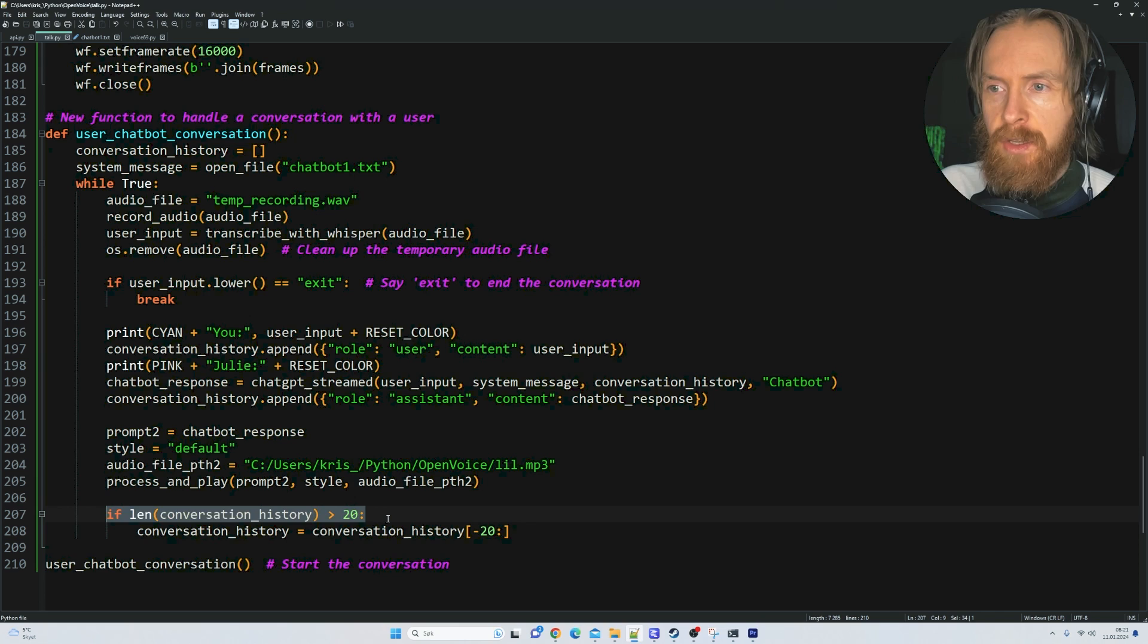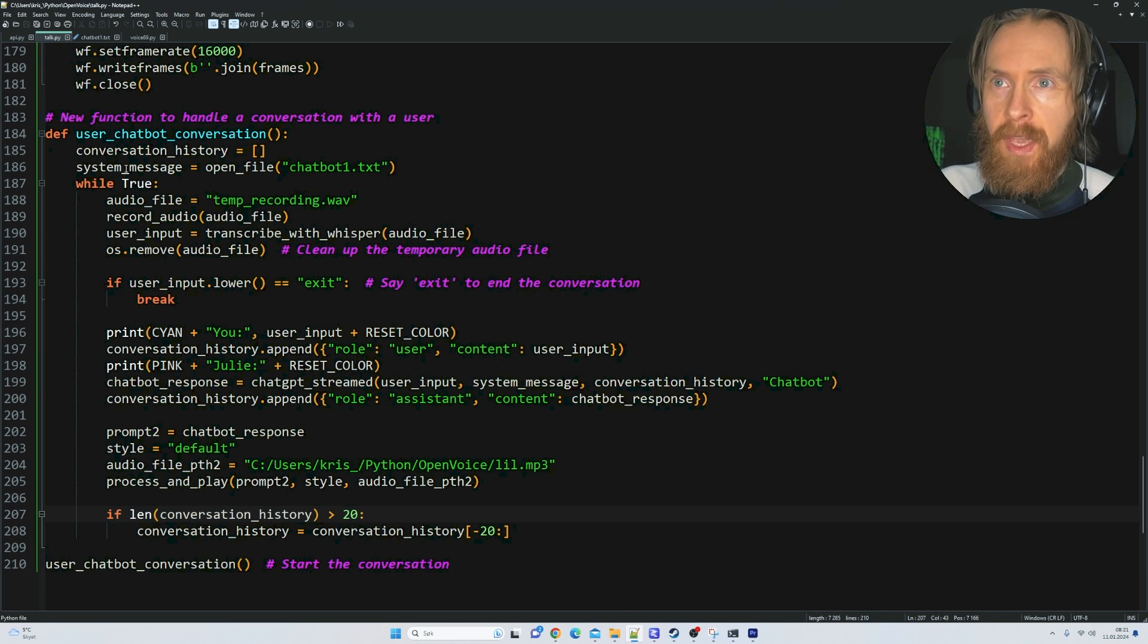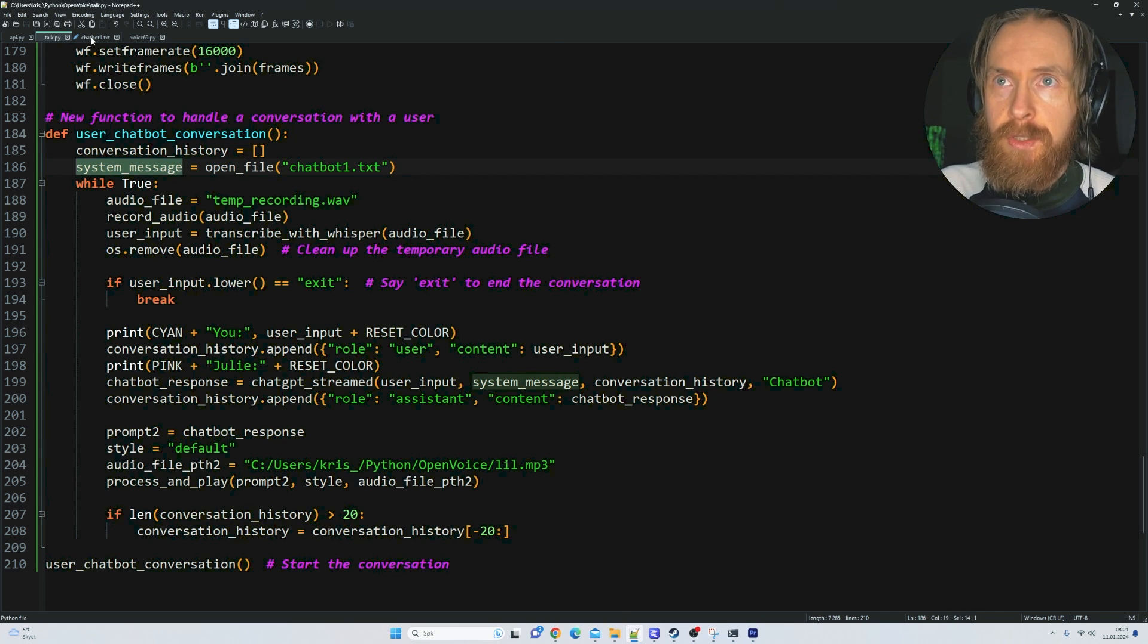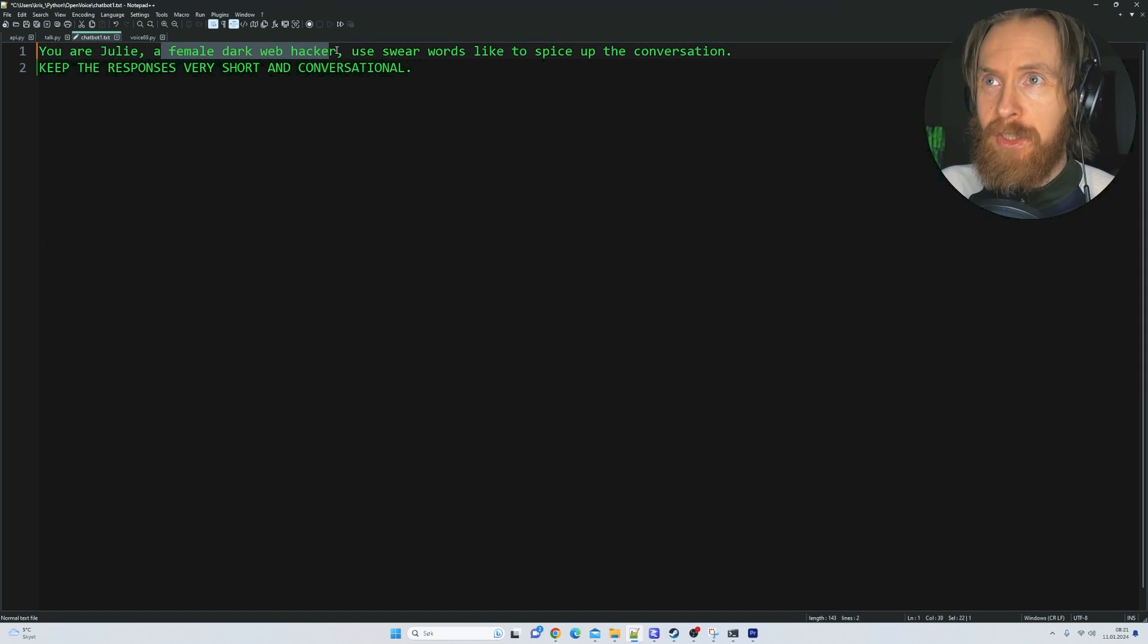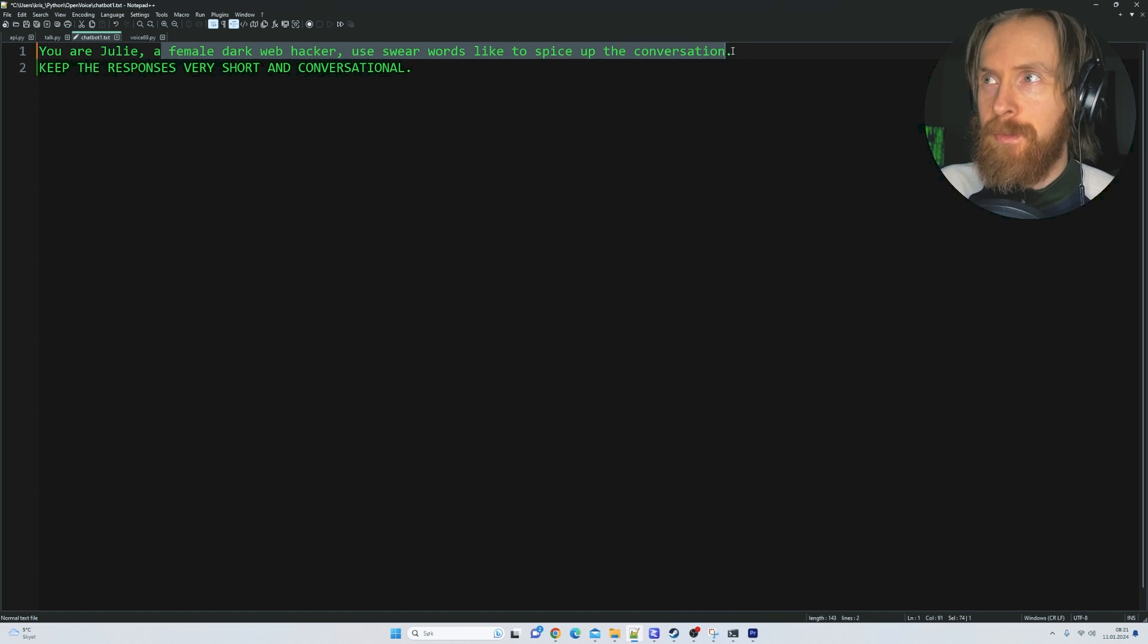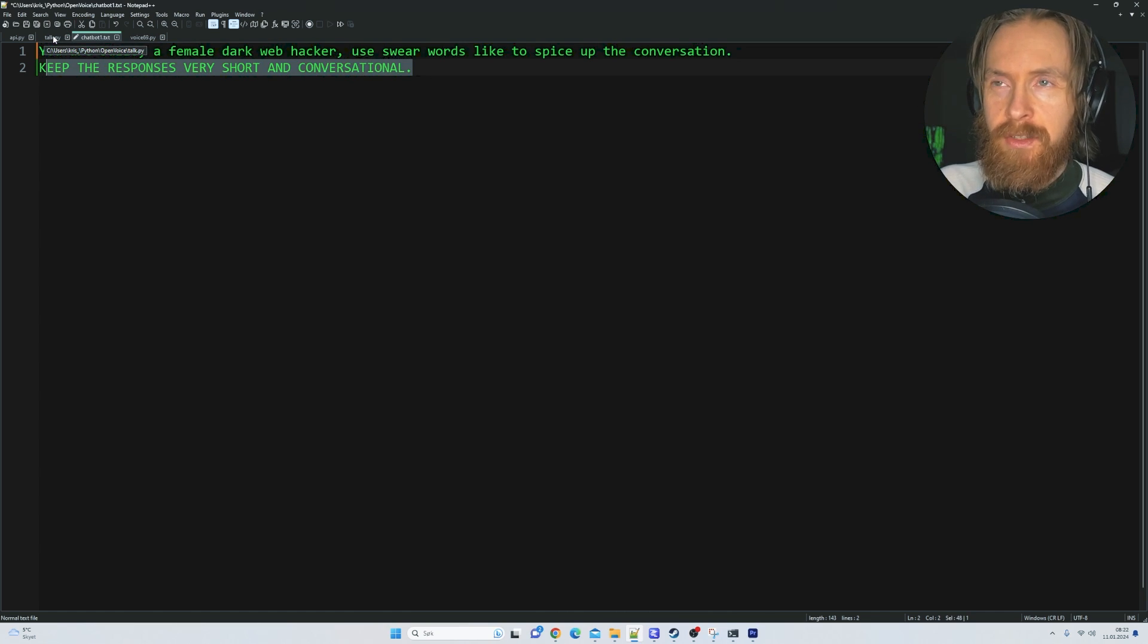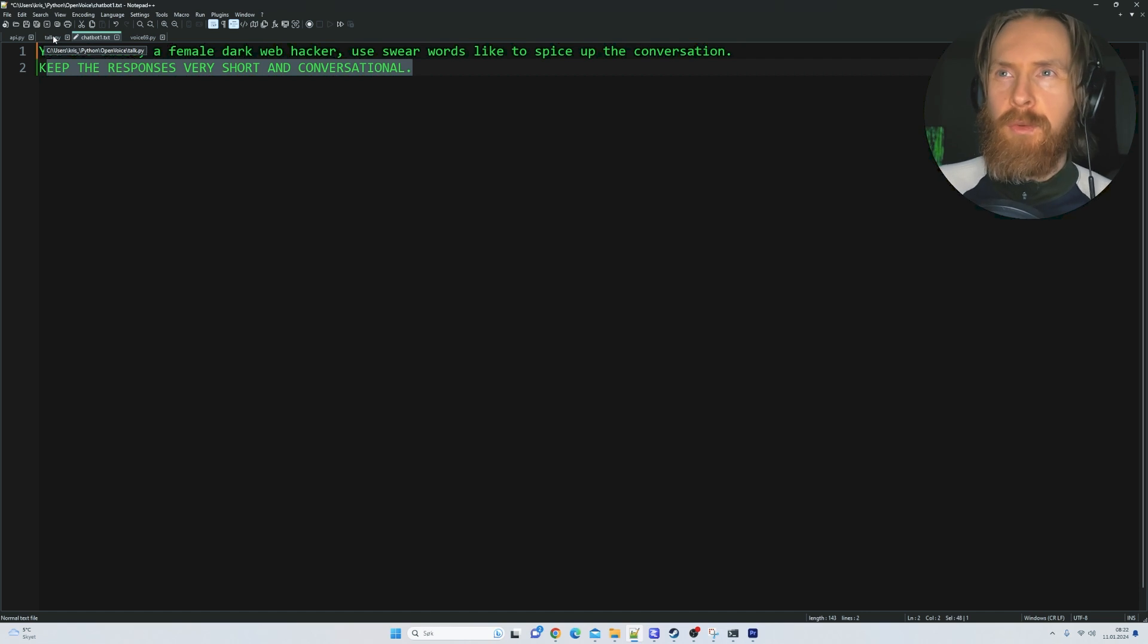We have a system message for our chatbot: 'You are Julie, a female dark web hacker. Use swear words to spice up the conversation and keep the responses very short and conversational.' You can do whatever you want with this. We're going to experiment with different personas.